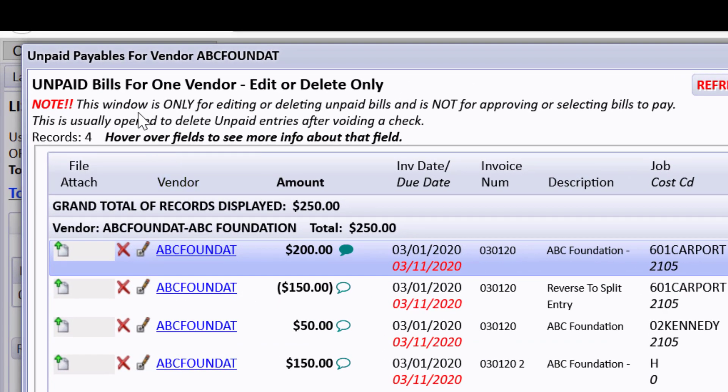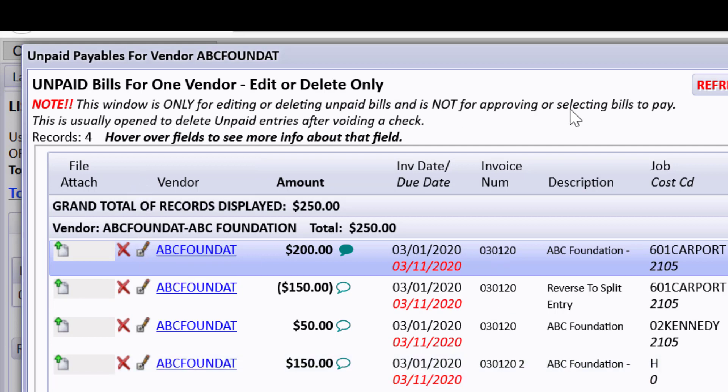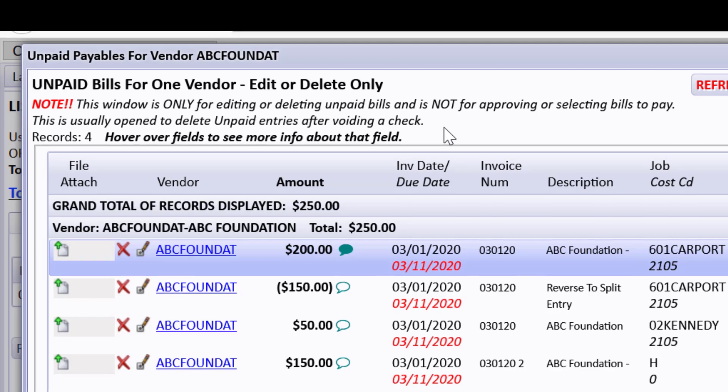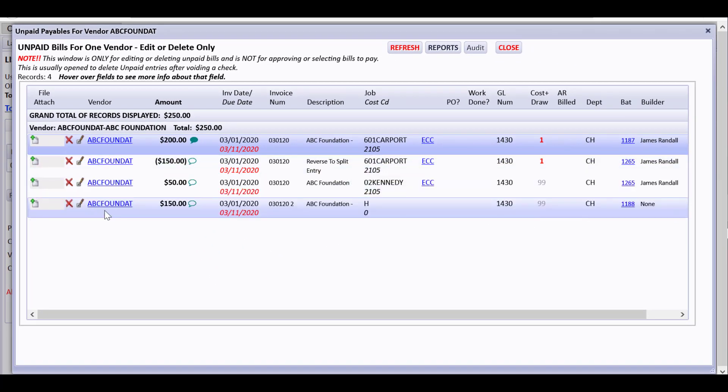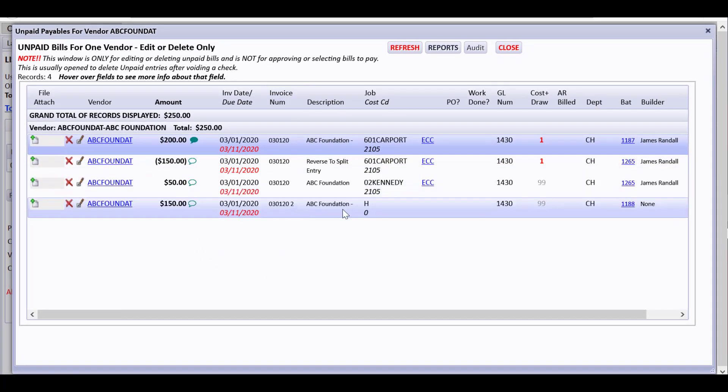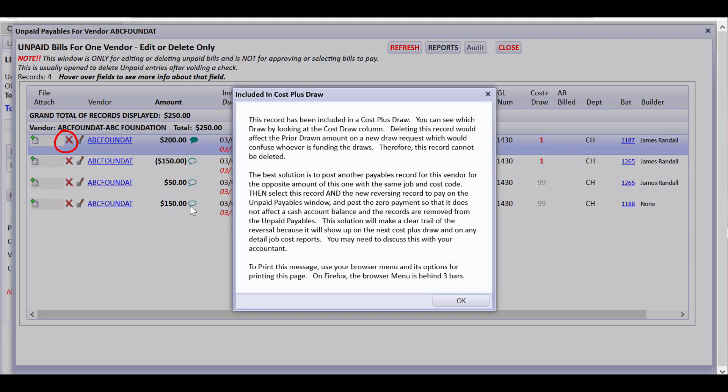It's important to note that this window is only for editing by using the edit button and is not for approving or selecting bills to pay. This is just when you're usually open to delete unpaid entries after voiding a check. So I'm deciding I don't want these entries to be in unpaid. These were a bunch of junk demo ones, so I'm going to just delete them.